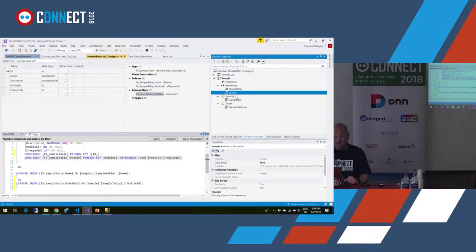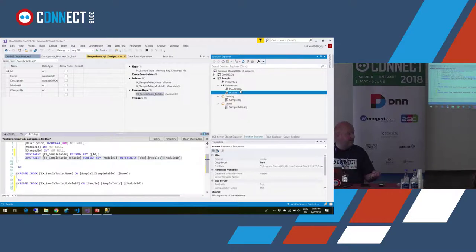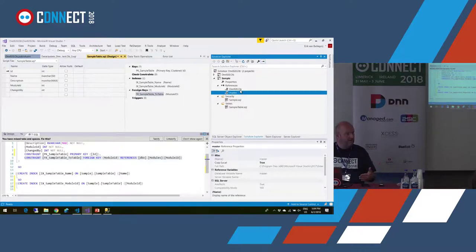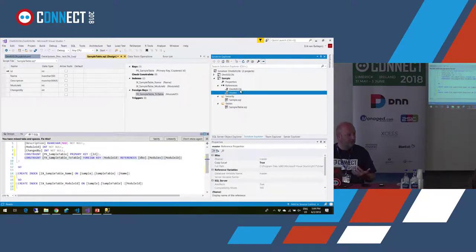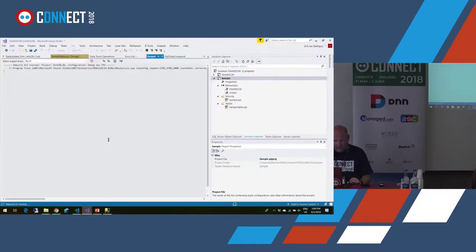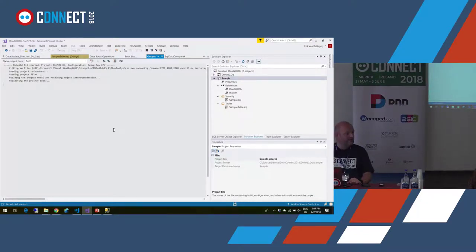Now I've made my reference to the database. There's also a reference to the master database, which means I can use sys objects — for instance in a pre-deployment script where you want to test if a column exists in a table. If not, you add it; if it's there, you do nothing. That uses sys objects from the master database, so you need a reference to master to do that kind of thing.